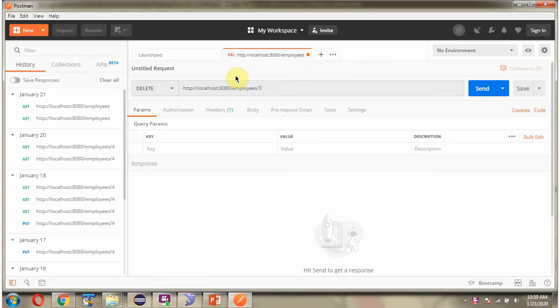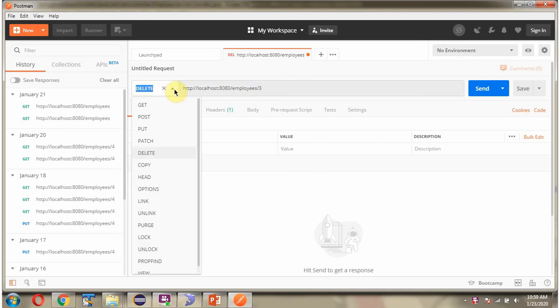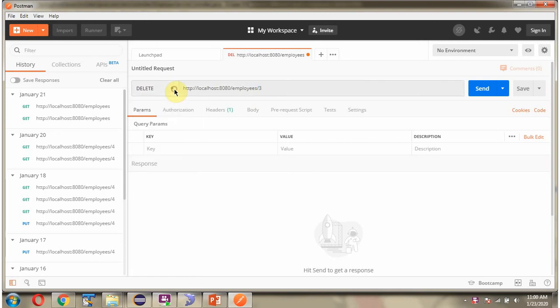Next, using the Postman client I will send an employee delete request to the Spring Boot application. Here is the URL and I am passing id as 3. The method is DELETE. Sending the request.